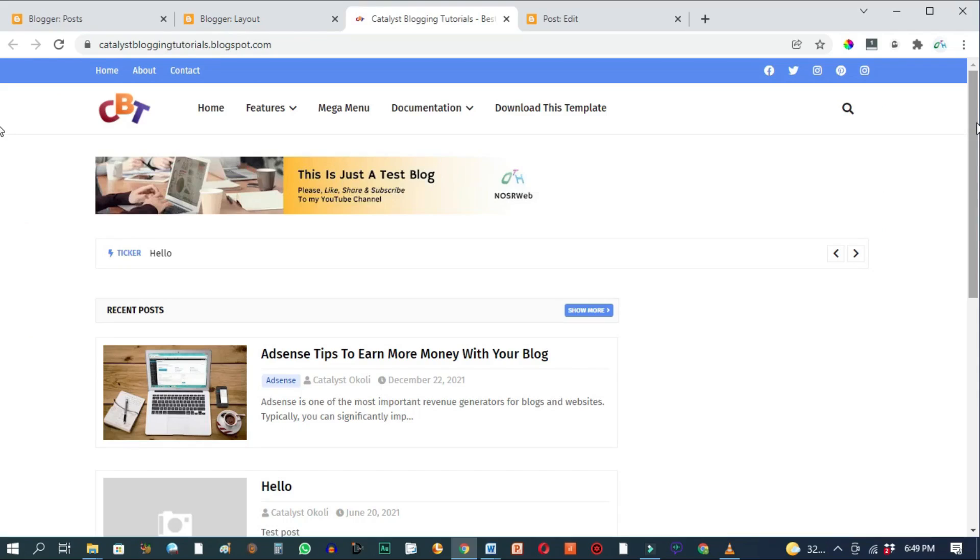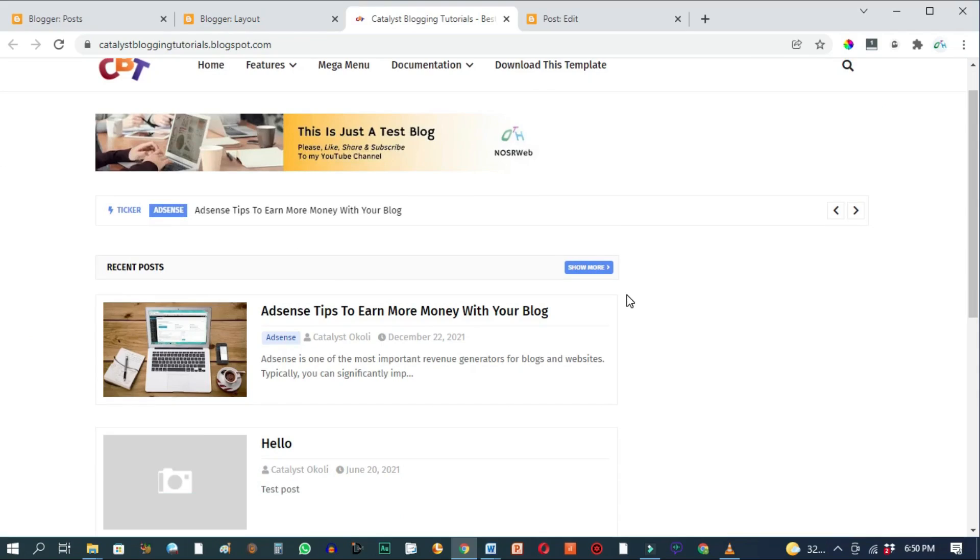So I want to add another image banner to this blog. But this time it's going to be a sidebar banner.